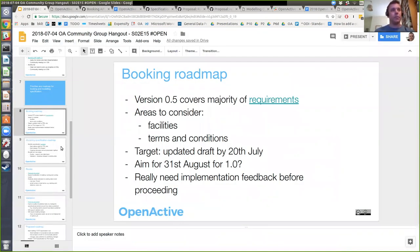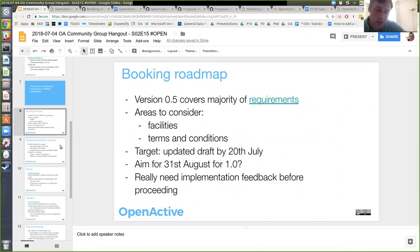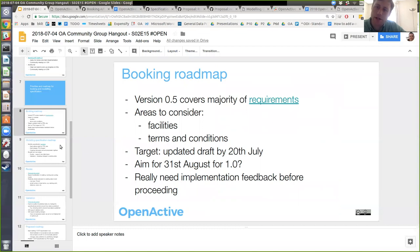Any other comments or feedback on that? If not, I'll move on to the modeling stuff. One thing to consider with terms and conditions is age — something the Change for Life work has brought out is a requirement to capture age consent. That's the GDPR requirement — it might be worth thinking about. I'm not sure whether that's in scope for this version.